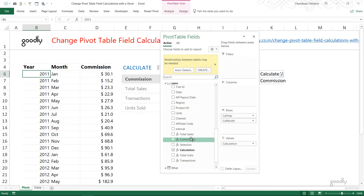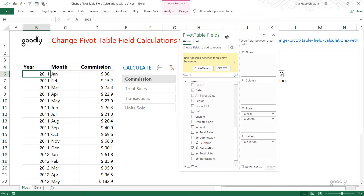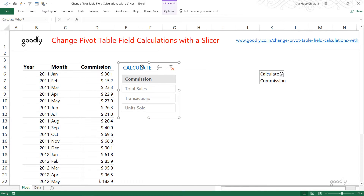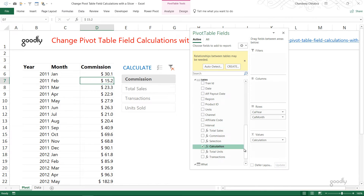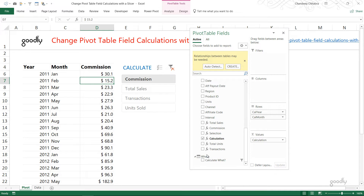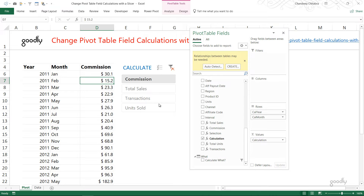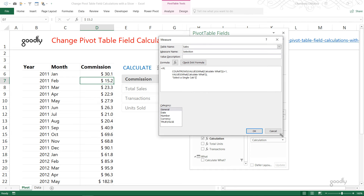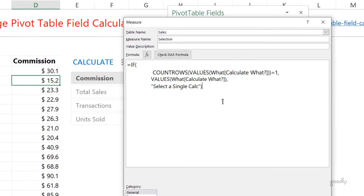After building these four calculations, I need to capture which calculation the user has chosen. For that I've built a slicer — and the slicer is built on the disconnected 'Calculate What' table, which is not linked to anything. This is intentional. On that column I build a slicer, and then the user picks what they want to see.